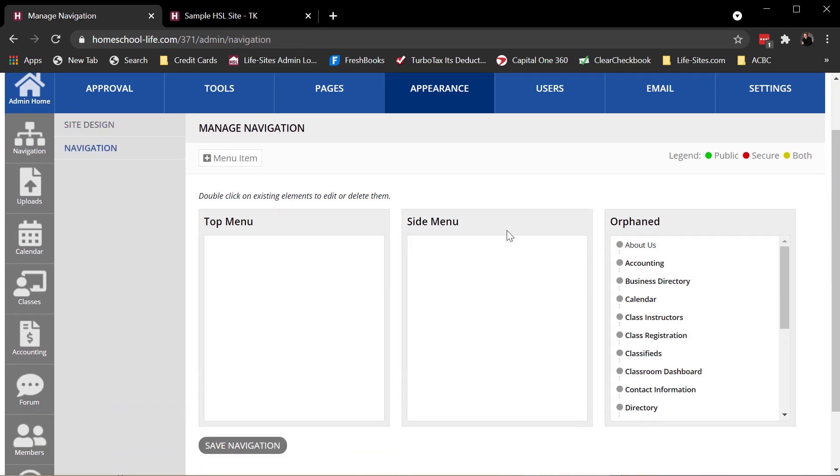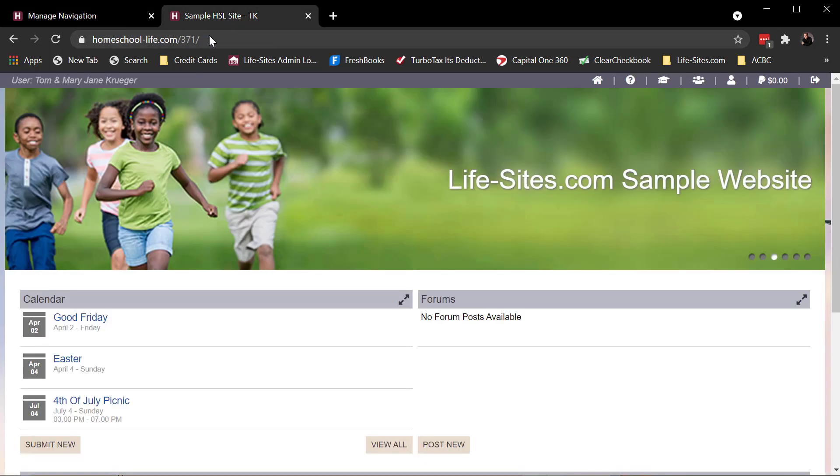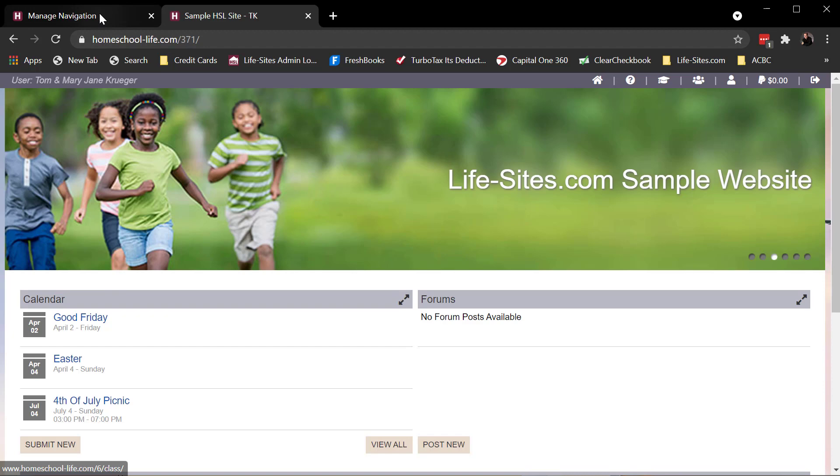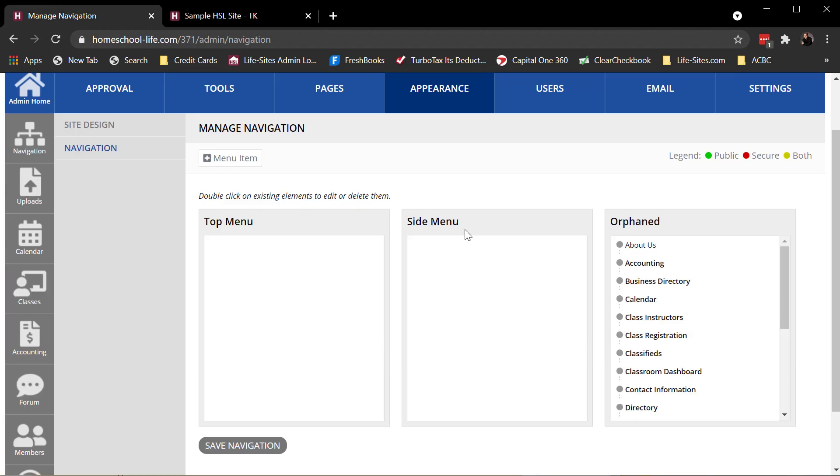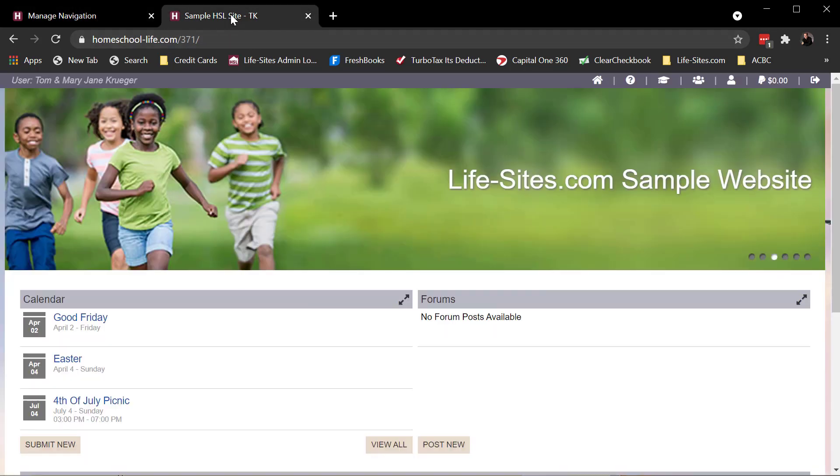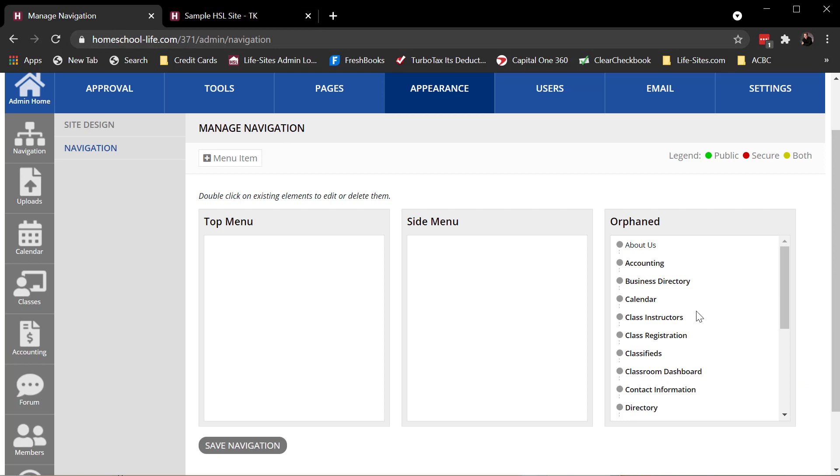Now there are three different areas to the Navigation. You have your Top Menu, Side Menu, and Orphaned. The Top Menu, these are navigation items that appear either below or above your header. The Side Menu are items that appear to the left or right of your site. And then Orphaned, these are items, whether they're pages or tools, that do not appear on your navigation whatsoever. They still exist on your site, they're just not on your navigation.